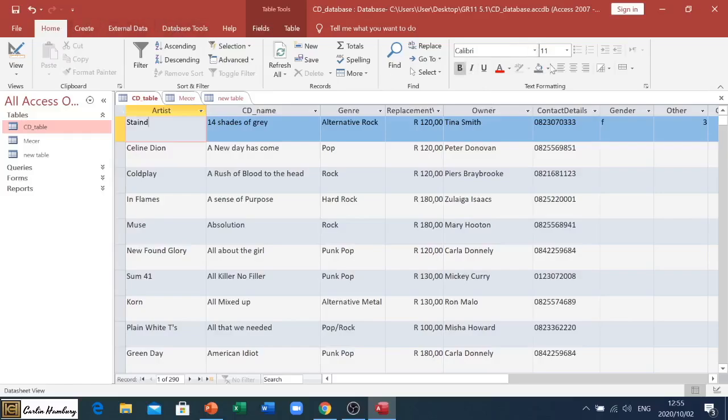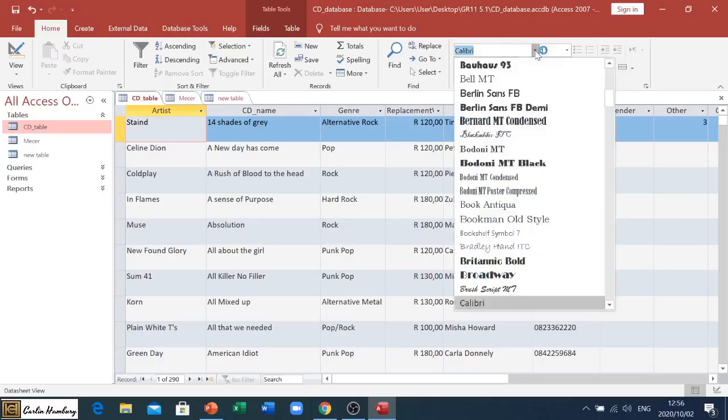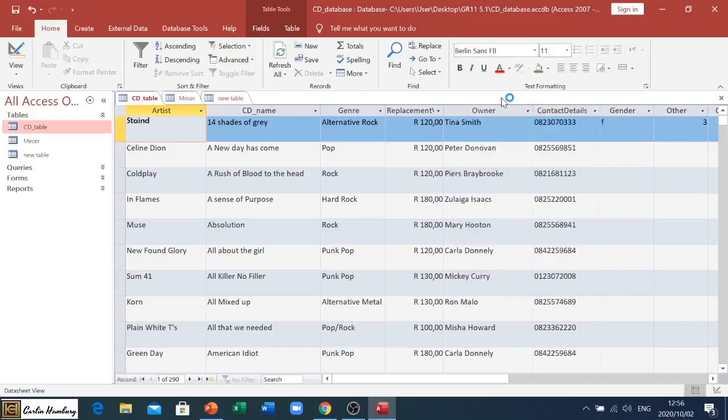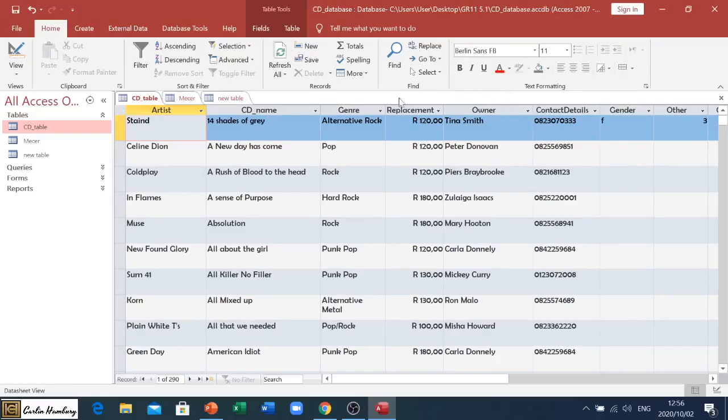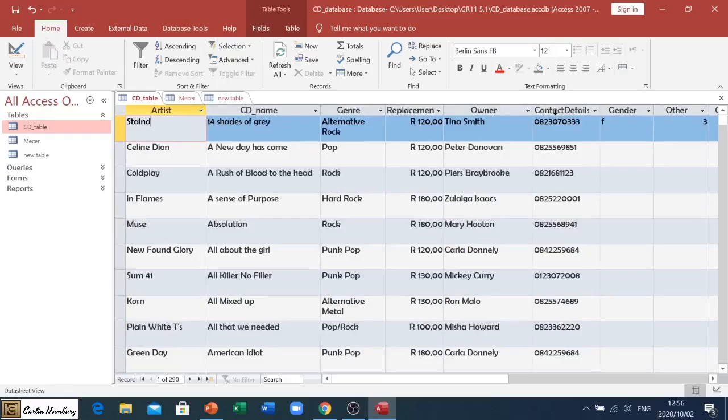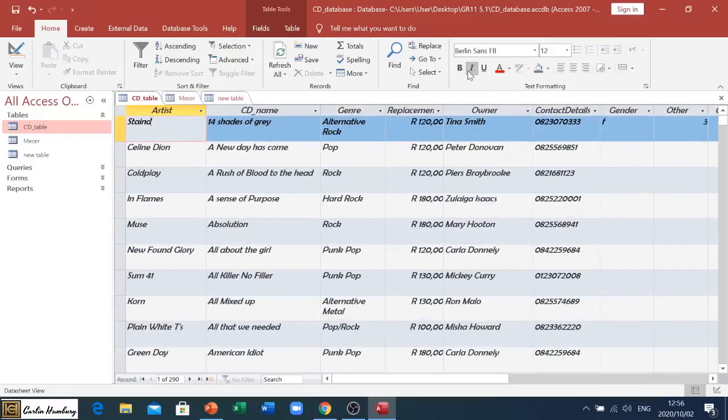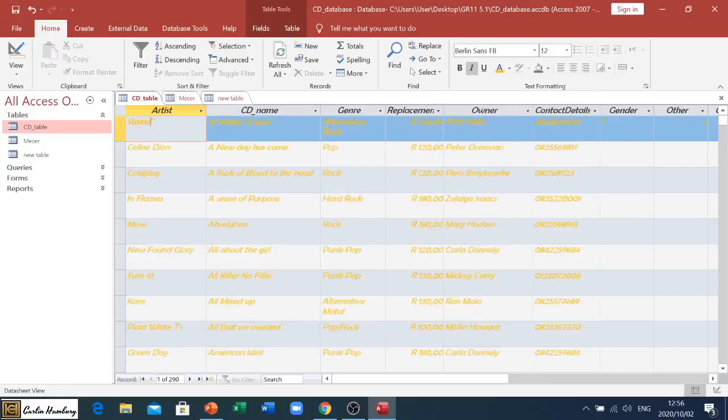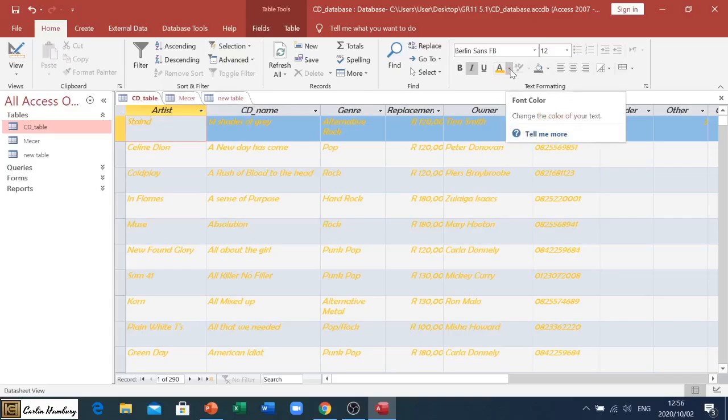In the Home tab I'm going to go over to text formatting. I can change a number of things here. I can change the text, the font. You can see everything changes there. I can change the size, I can make it bold, I can make it italic. I can change - let's see what this does. We've got our theme colors and standard colors. Let's go with orange.